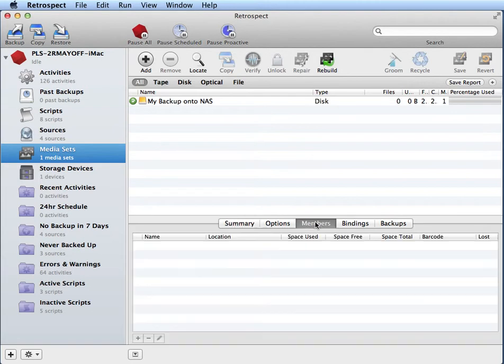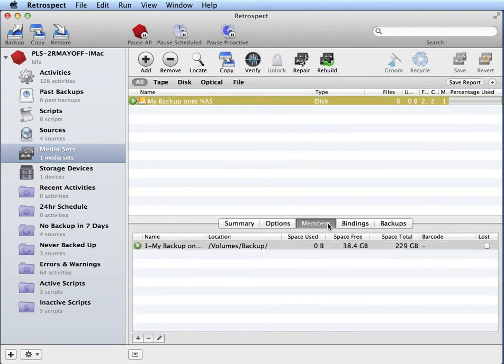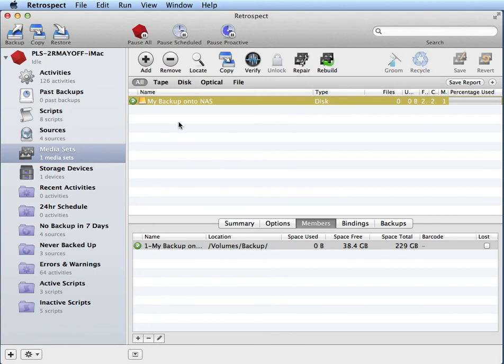Once you've done that, the share will appear under the members tab of Retrospect showing the path so that you know that it's writing data to the correct volume when you use this particular media set.